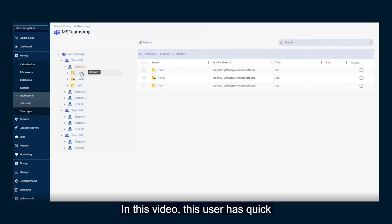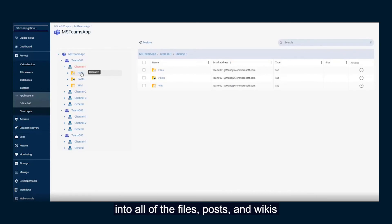In this video, this user has quick access and visibility into all of the files, posts, and wikis housed within this channel.